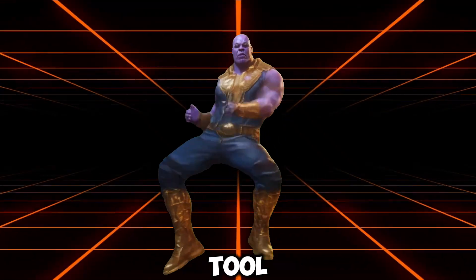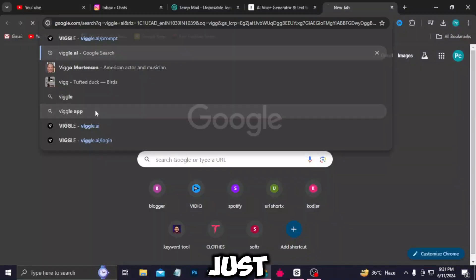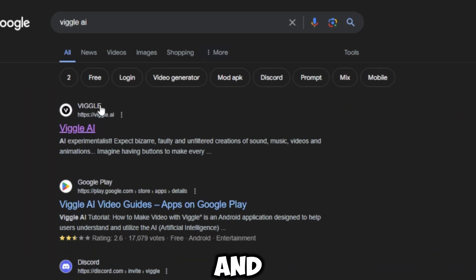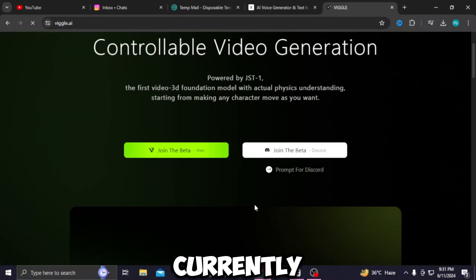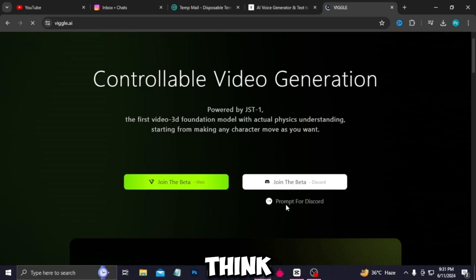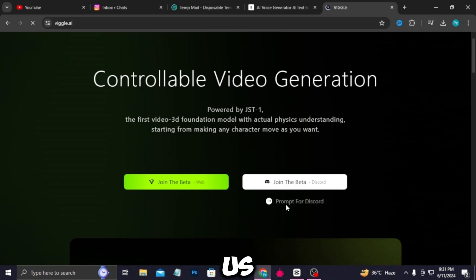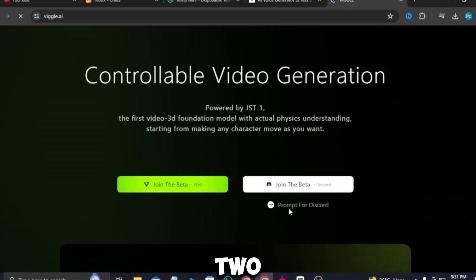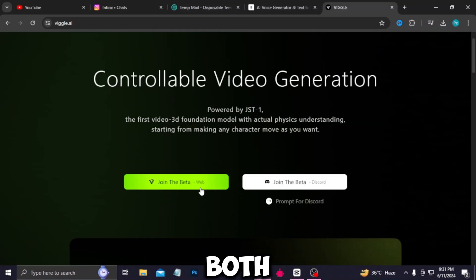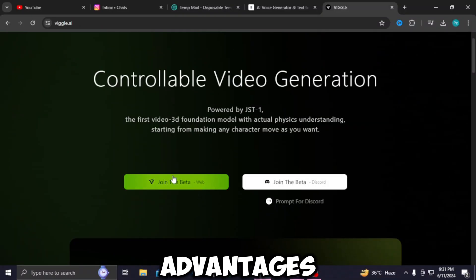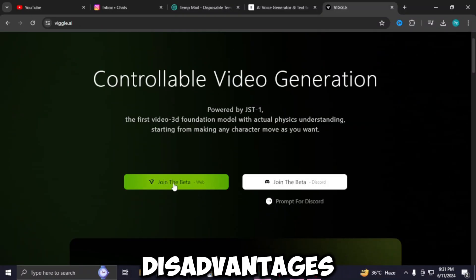Now let's see which AI tool we'll be using. Just go to your browser and search for Biggle AI. This is the website — it's currently in beta, that's why I think it's free. It gives us two options: join beta in web and join beta in Discord. Both have their advantages and disadvantages.